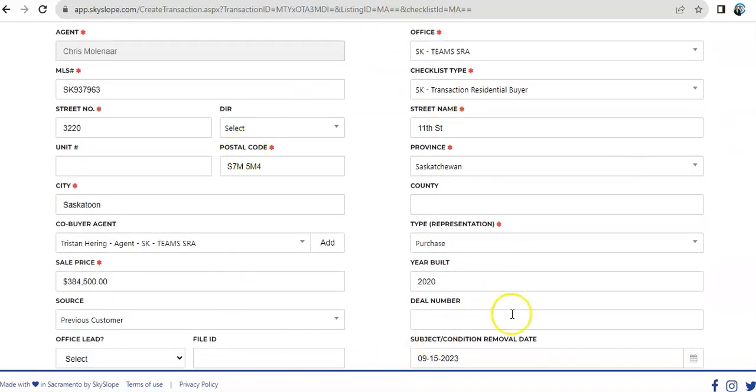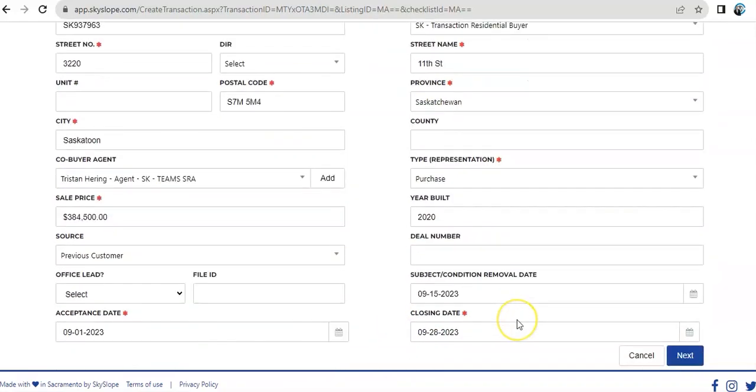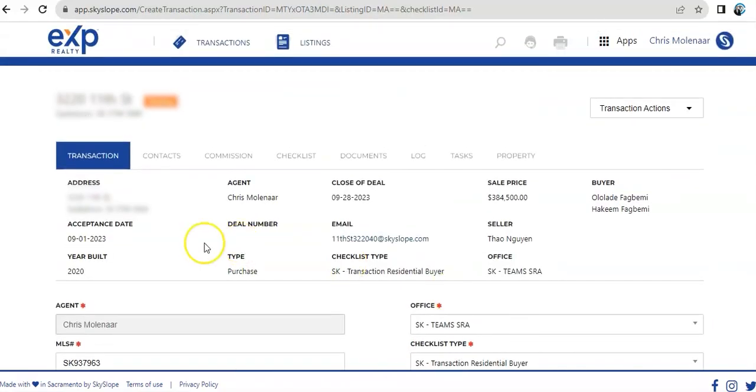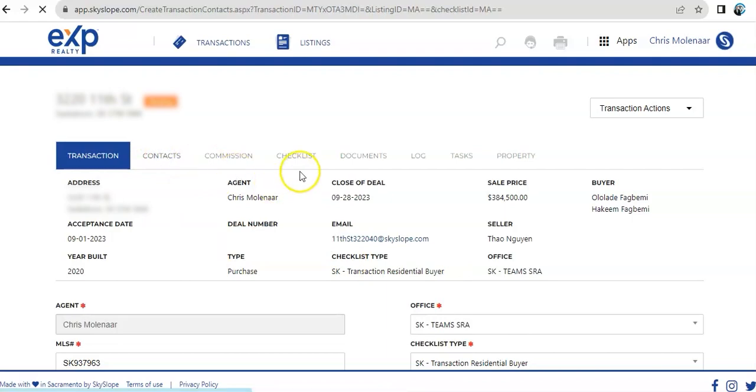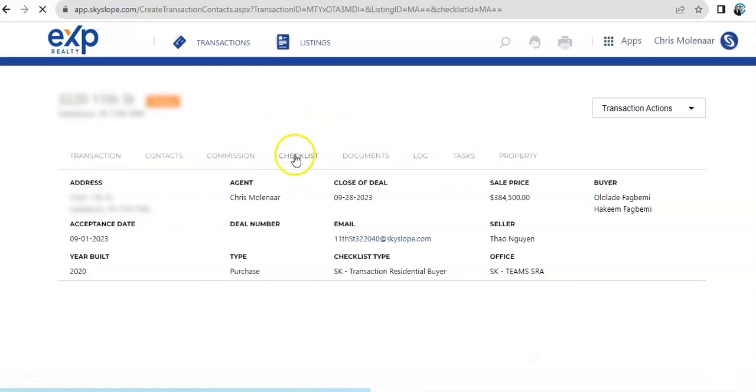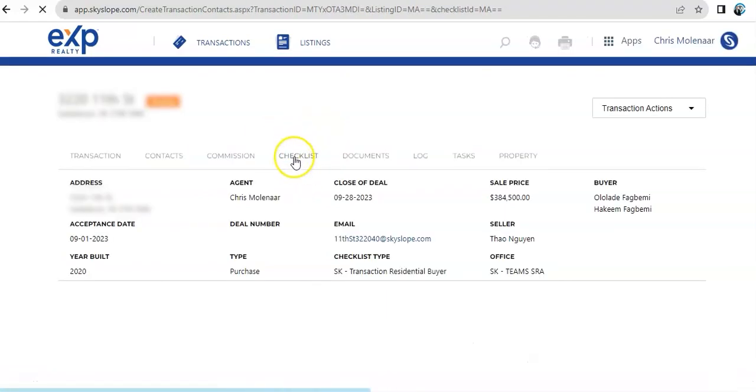Then, we have the names of the buyers. And then, we have the agent information, the rest. And then, the contacts. Then, this is where we're also going to view the checklist.